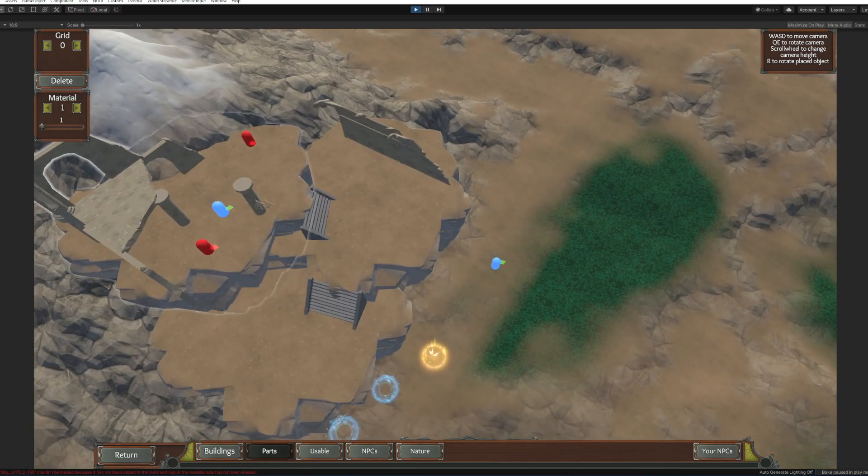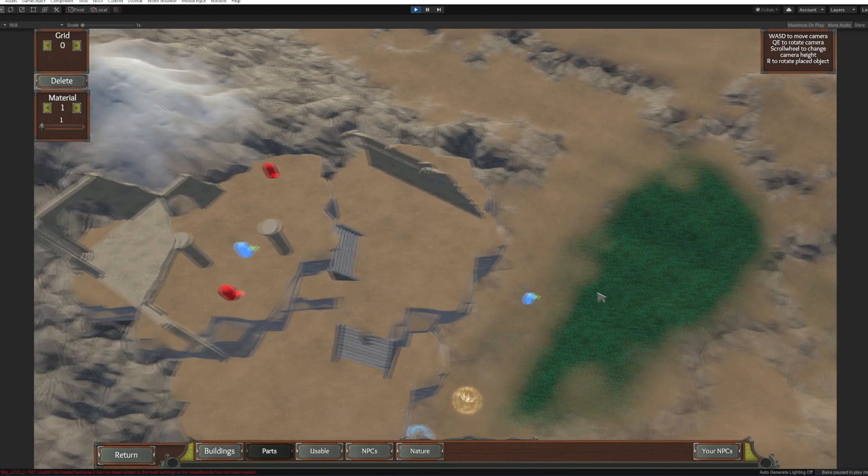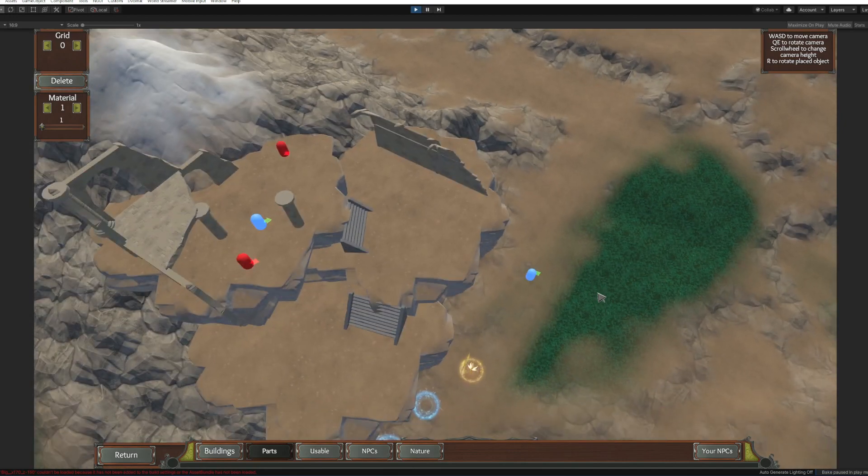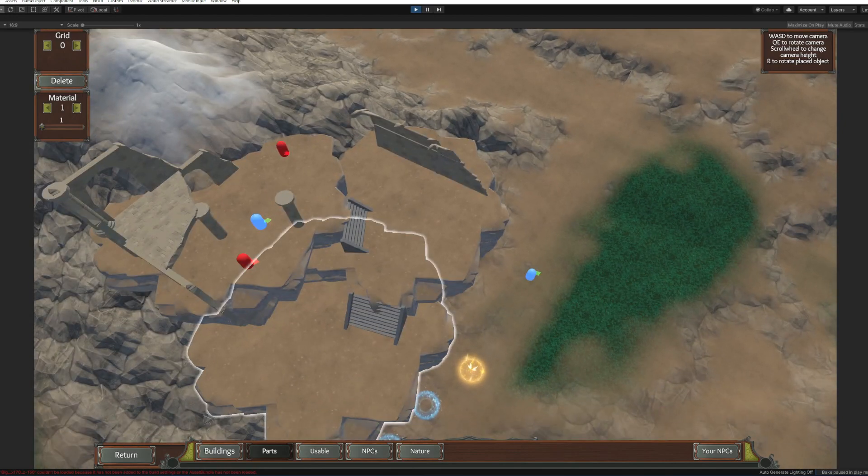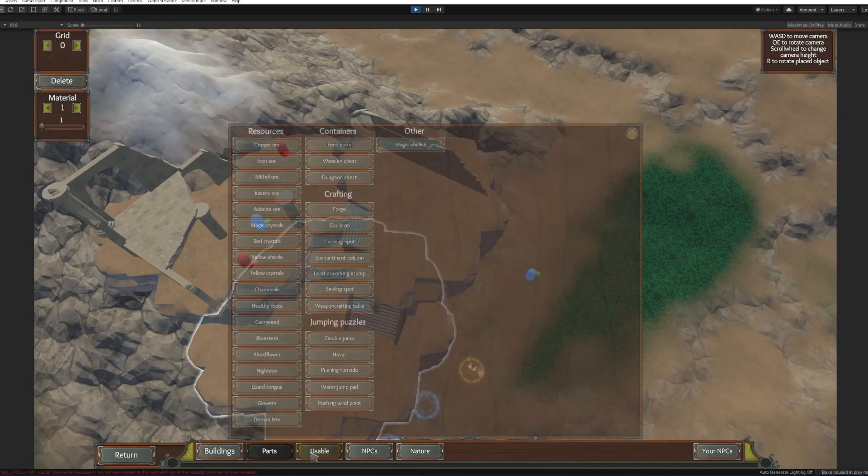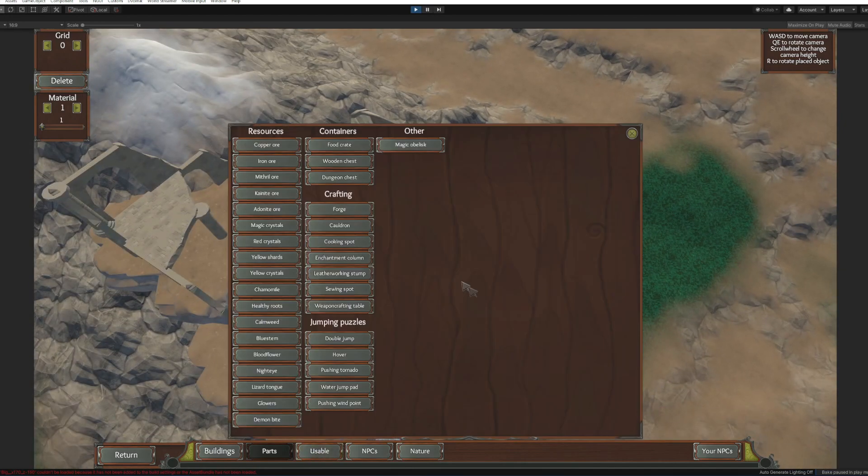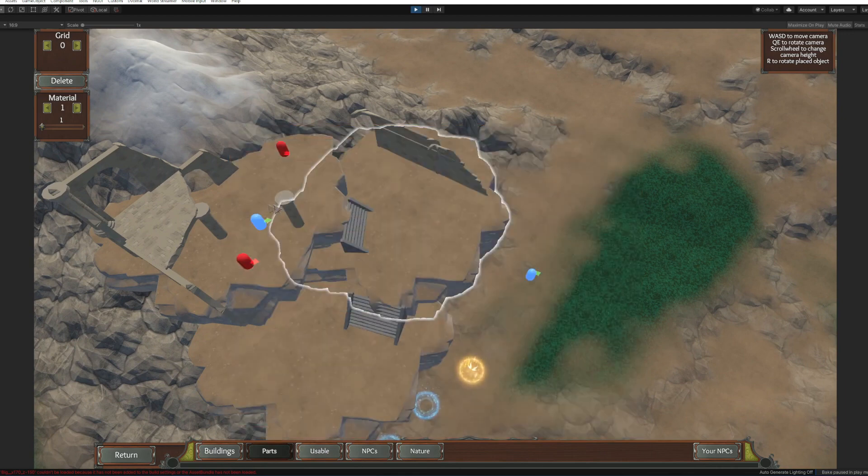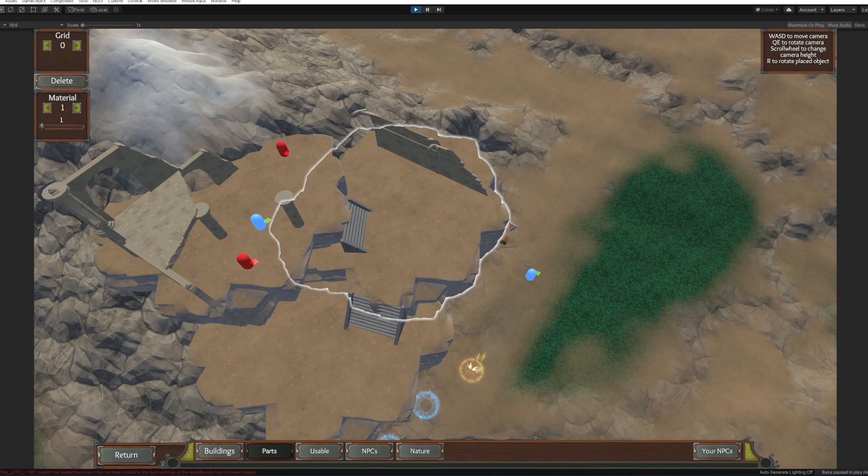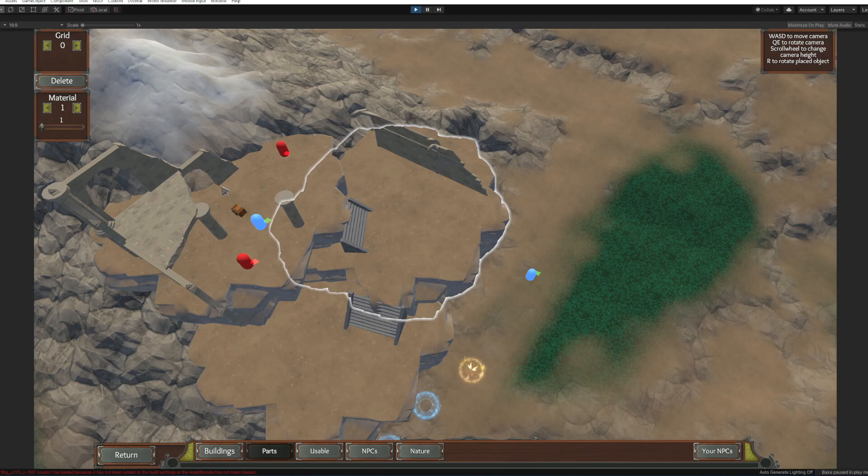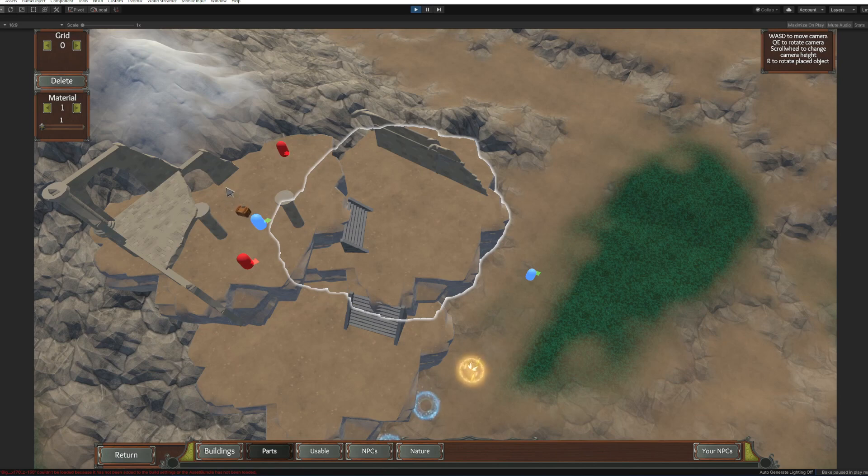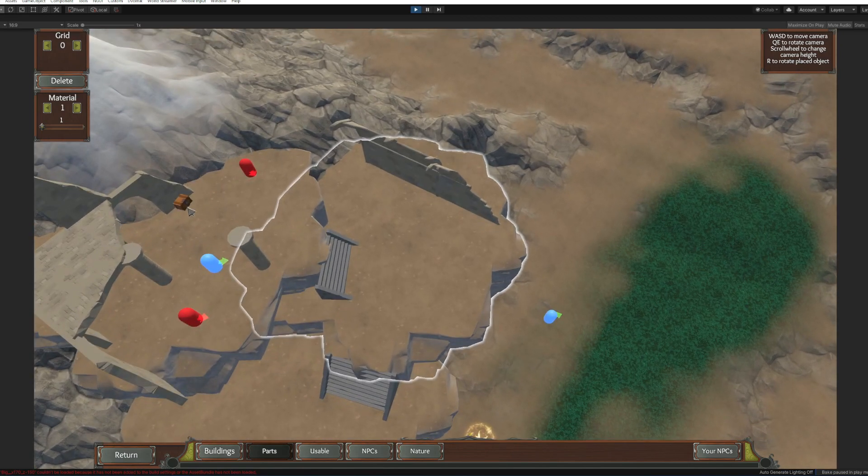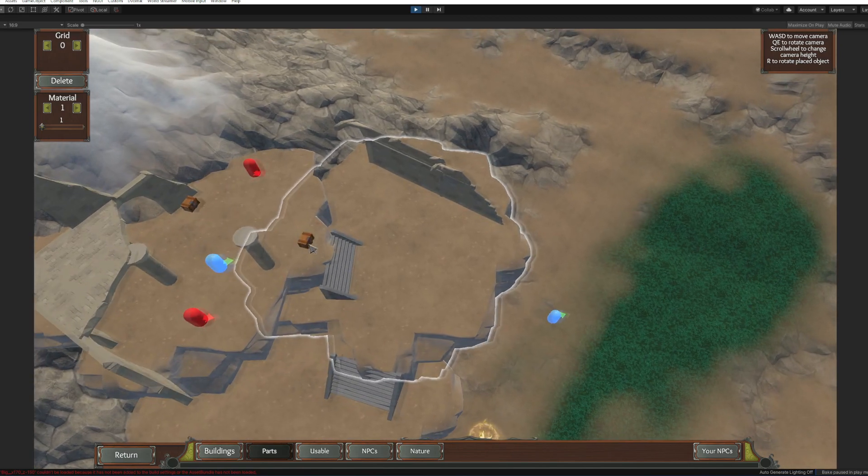All right, now we need to put our custom loot as a reward for this small dungeon. We're gonna click usable and wooden chest. We're gonna give it a little up. Okay, okay.